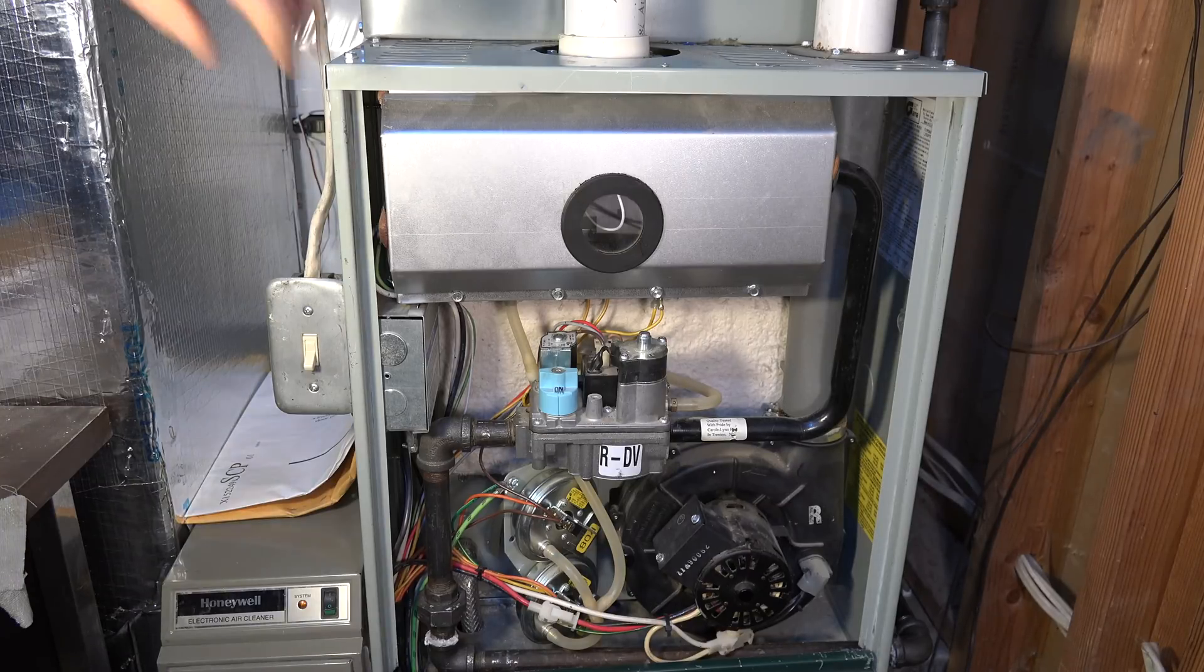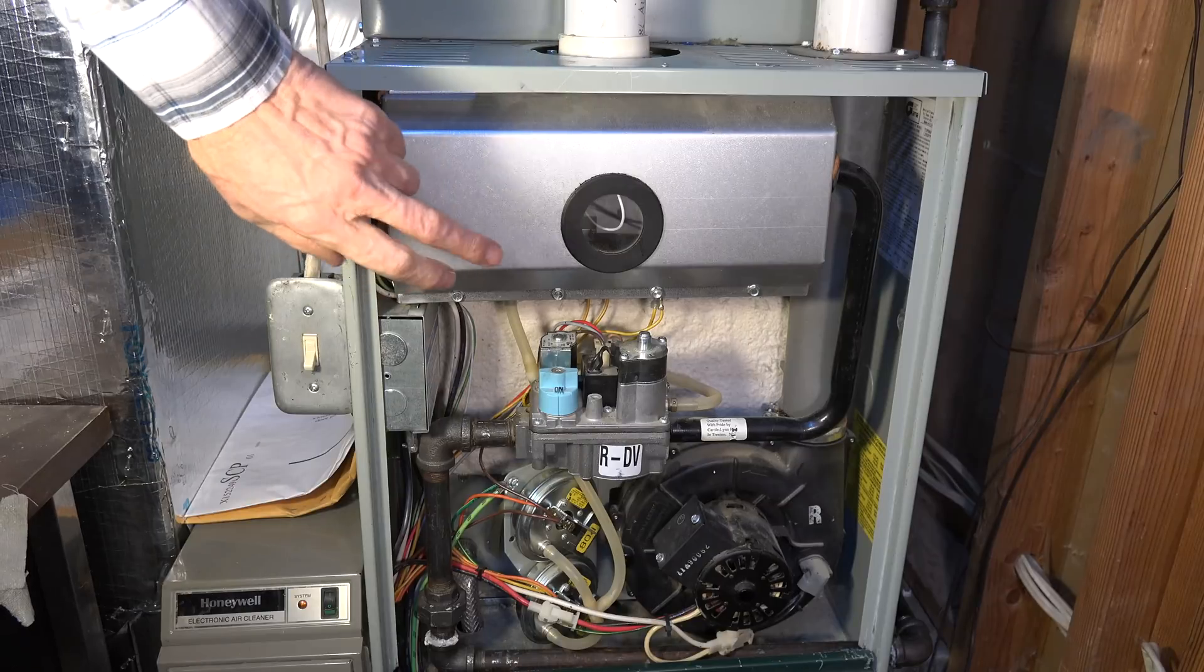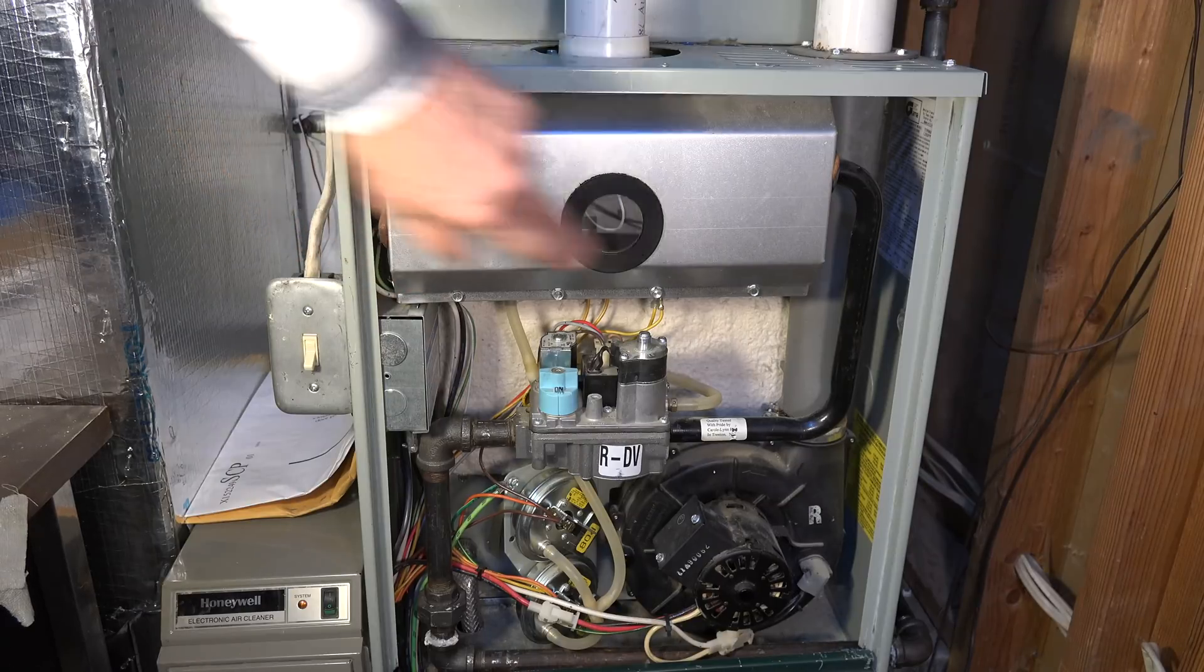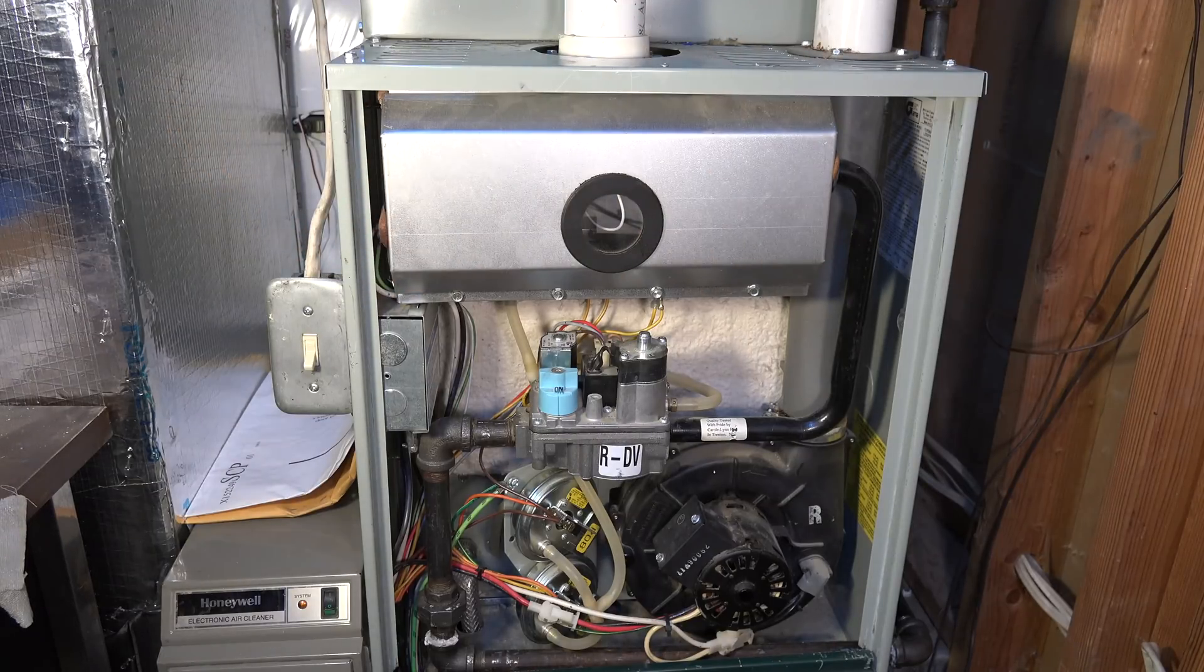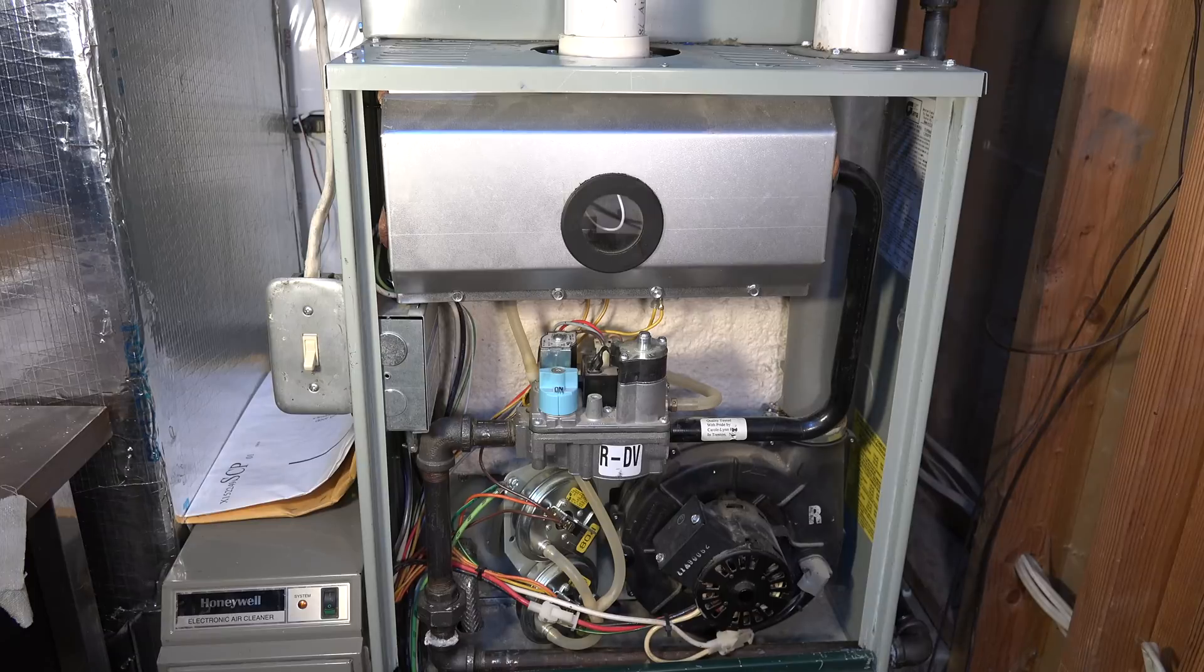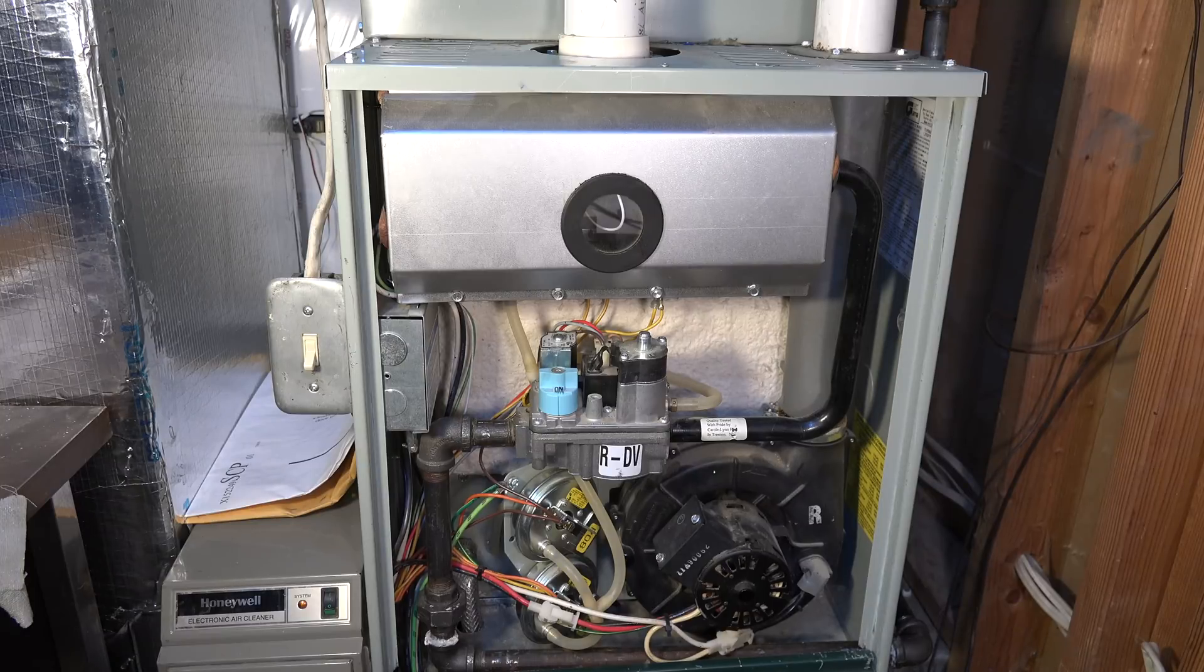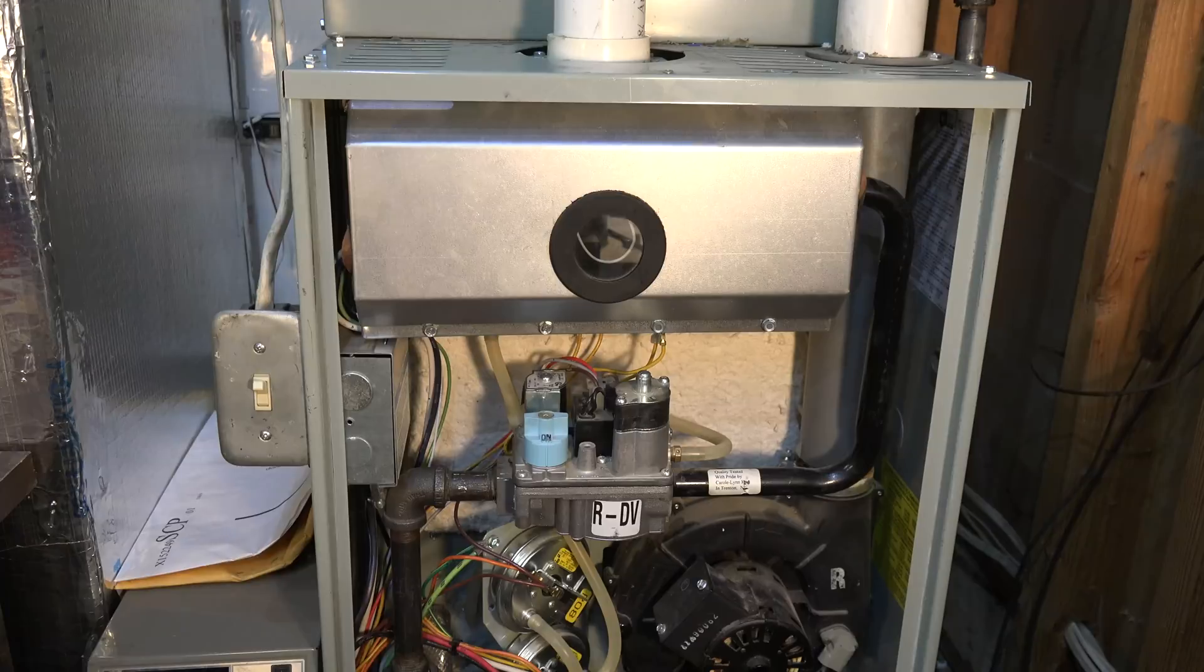Anyway, the flame sensor is here. I'm going to pull these covers off and then we'll take a look at what's inside and how to get those parts out.